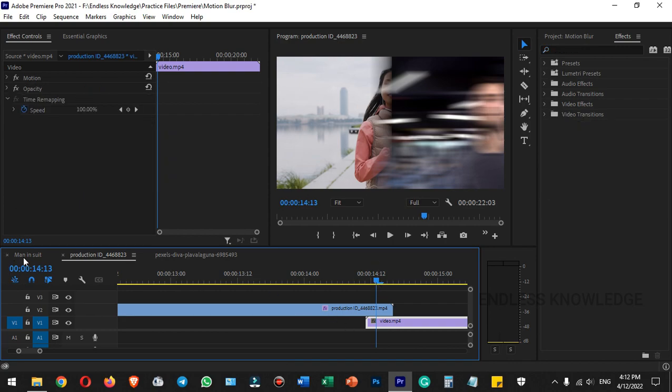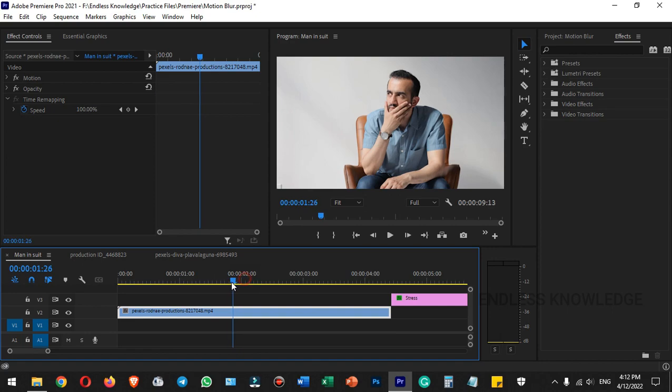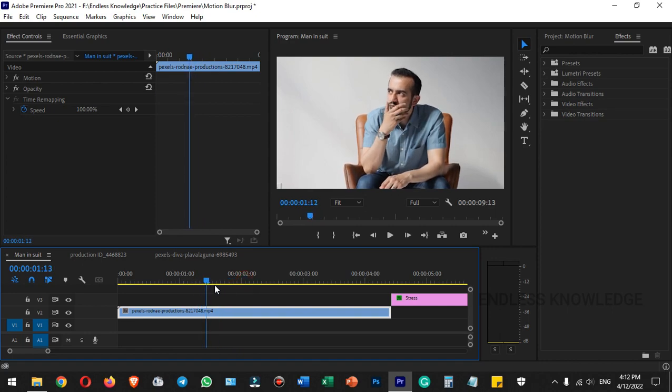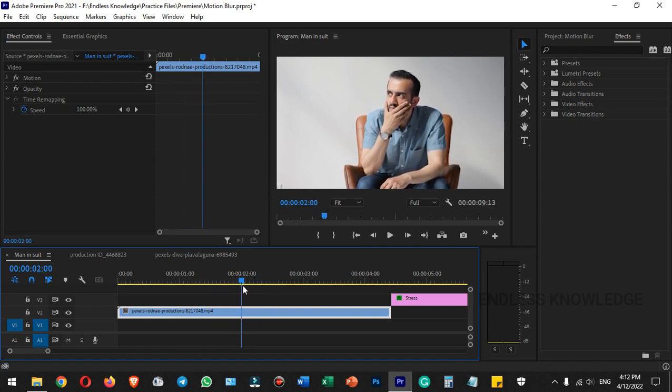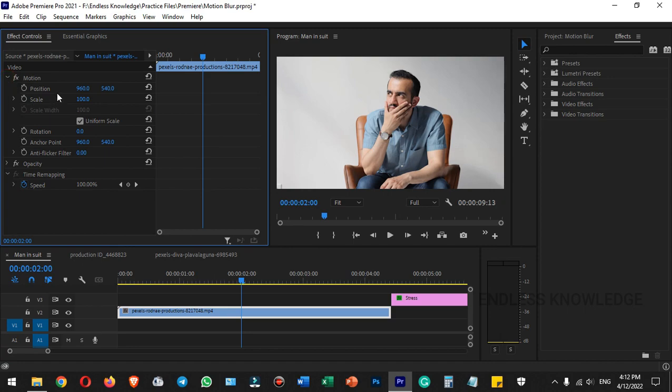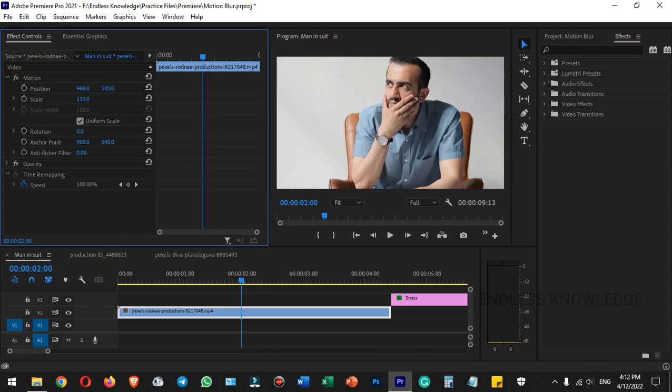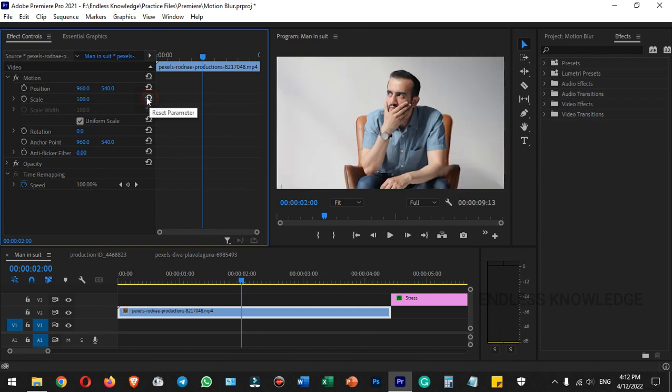We can see the clip in this sequence. Select the clip, then go to effect controls. We can see the motion category with the scale option where we can animate it.